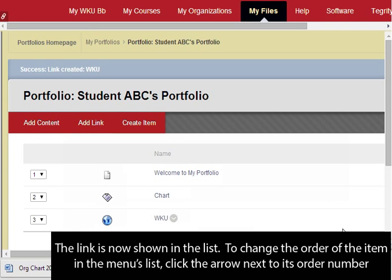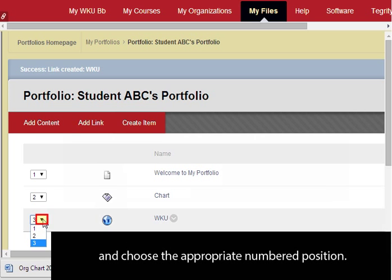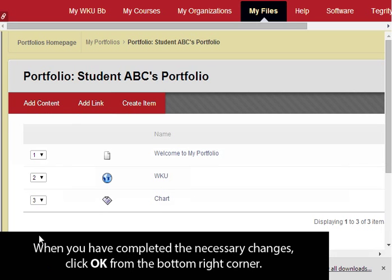To change the order of an item in the menu's list, click the arrow next to its order number and choose the appropriate numbered position. When you have completed the necessary changes, click OK from the bottom right corner.